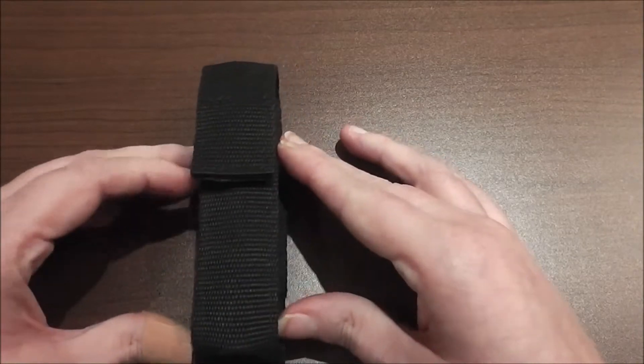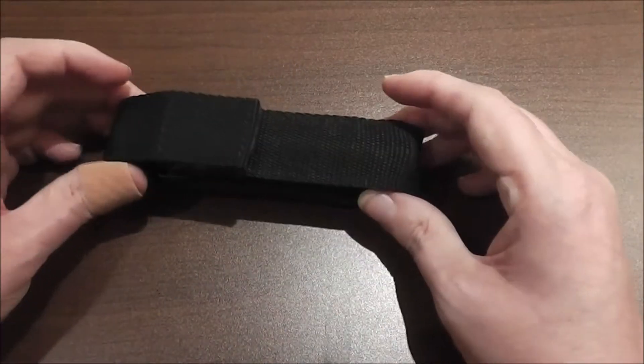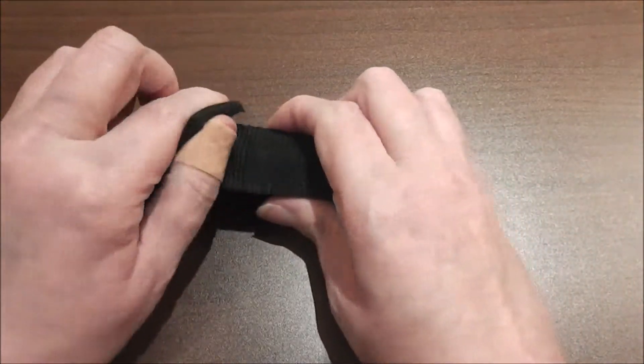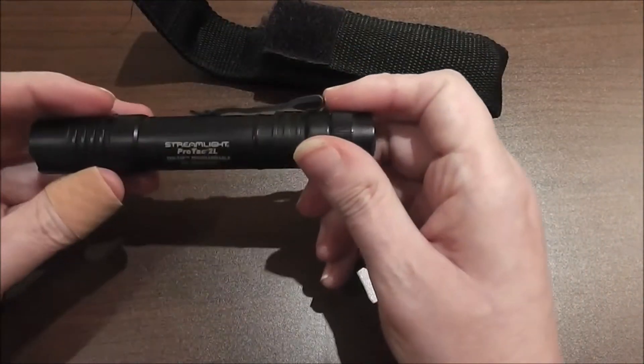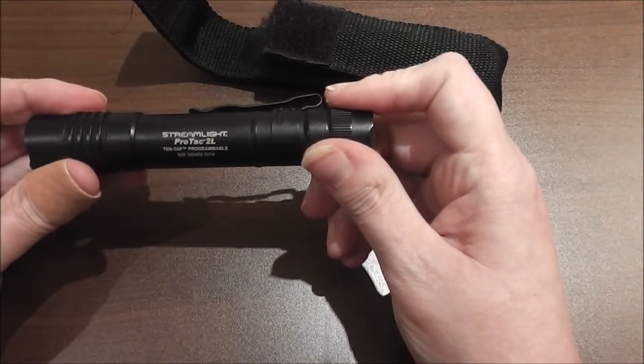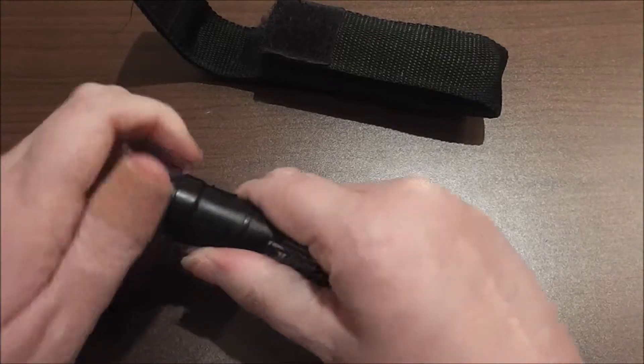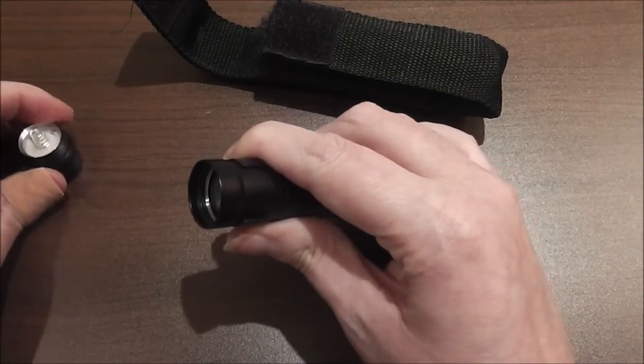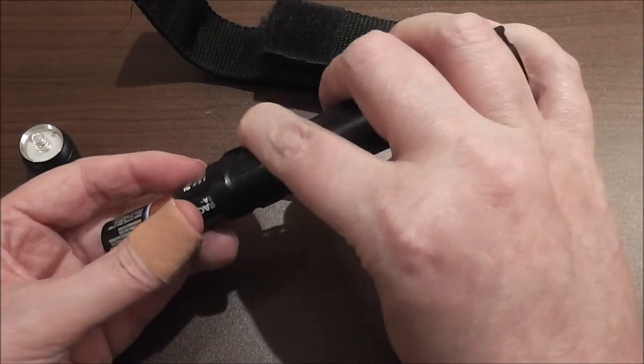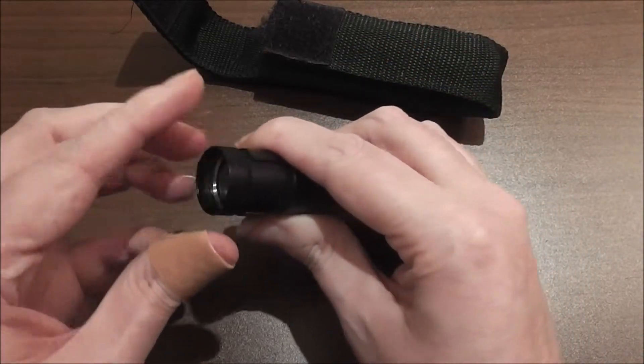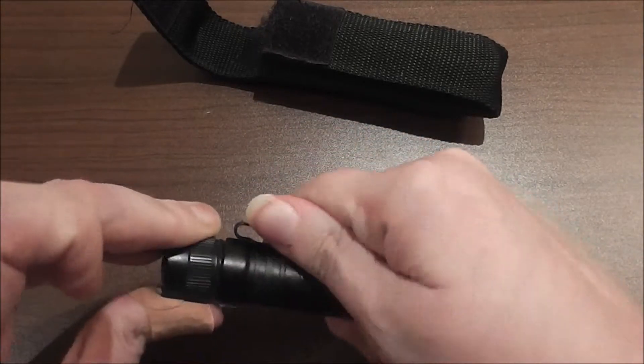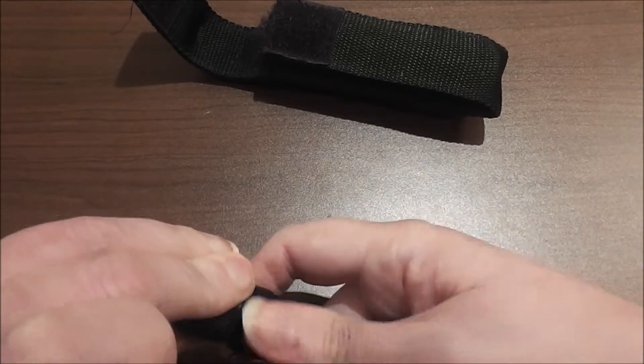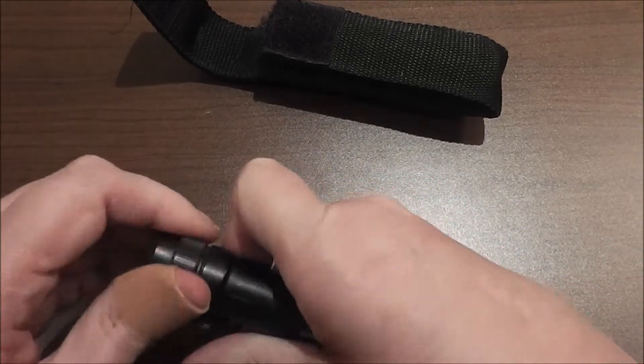So anyway I like this Streamlight ProTac 2L series. The 2L means it uses 2 CR123 batteries and it did come with the first two batteries in the package, not in the unit but in the package. You may be able to get away with one of the 18650s, not quite sure on that.